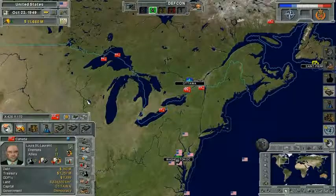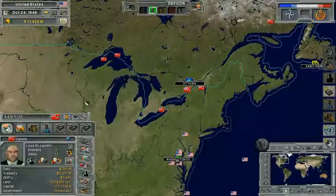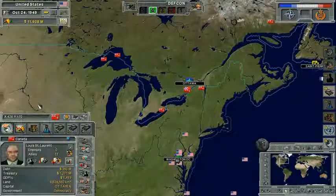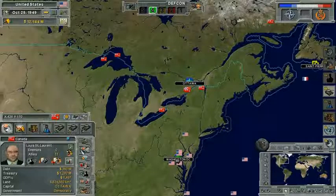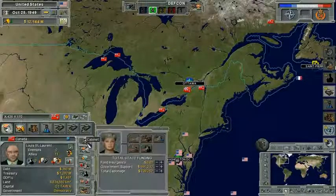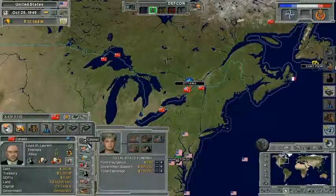Welcome everyone to the Supreme Ruler Cold War video tutorial on Cabinet Ministers. As you play through the game, you will have Cabinet Ministers who can assist you in running the various aspects of a given department.